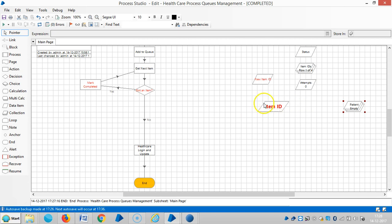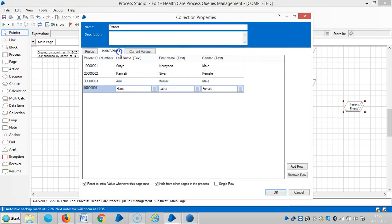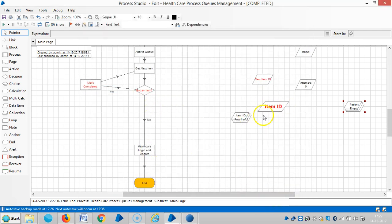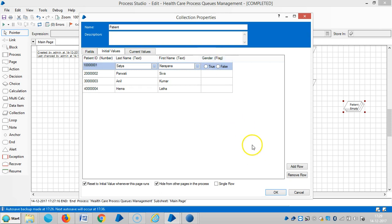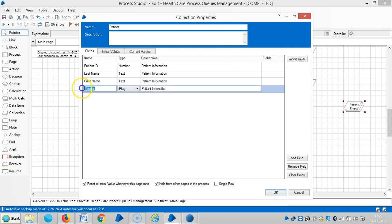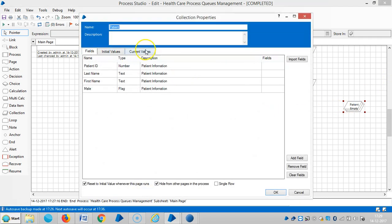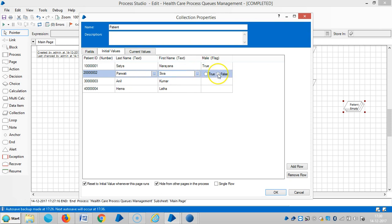We can differentiate incoming data. For example, we have gender — male or female — and we can differentiate male and female by using case management. Go to fields, change the gender data type to flag, then go to initial values. If it is true, it means male; if it is false, it means female.